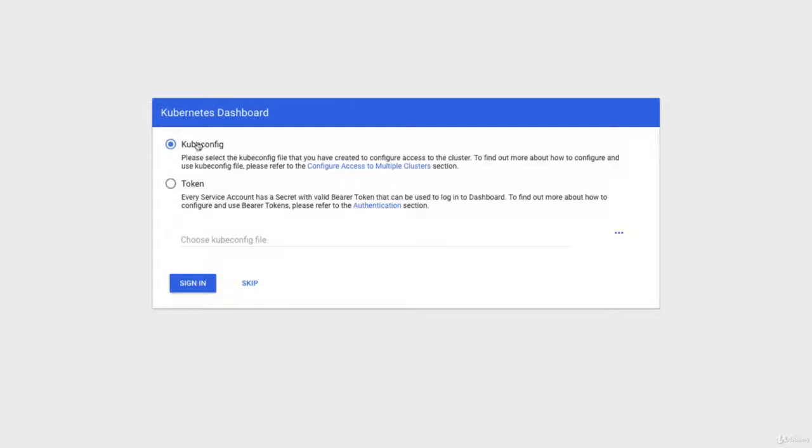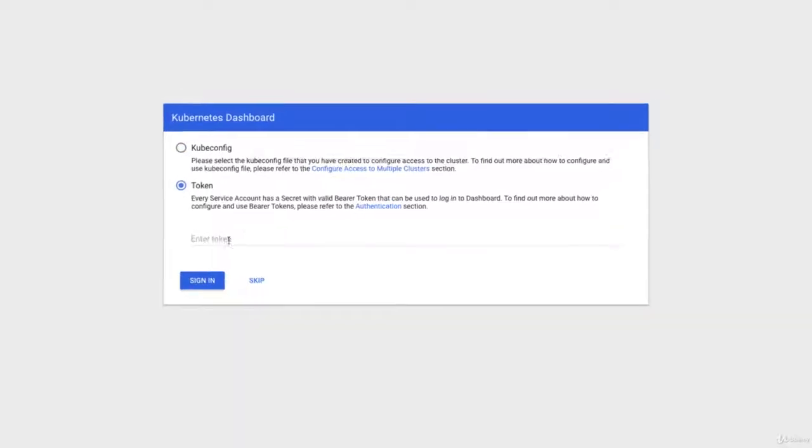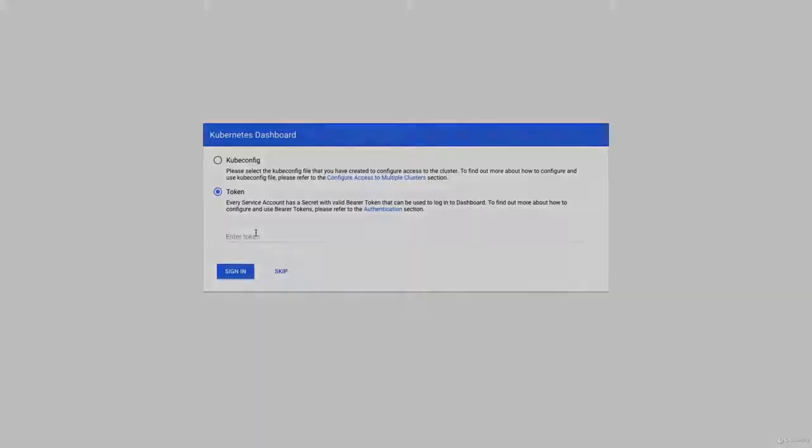Two ways to log in: using kube-config or using a token. Even if you use kube-config you still need to have your token configured in the config. So it's easier to just copy paste this token here.